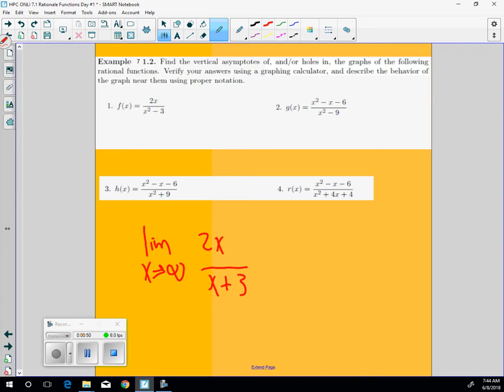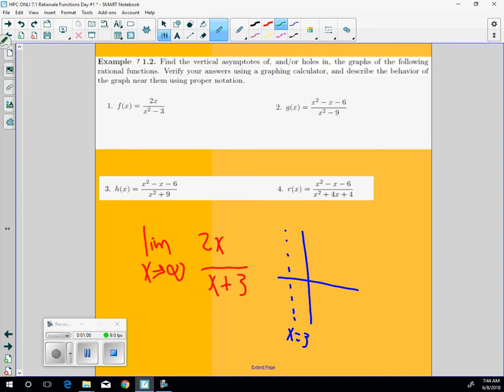So if we were to graph it, what it's going to do is it's going to have at negative 3, x equals negative 3, you're going to have a vertical asymptote. And so it's probably going to do something like this. And then from here, it's going to just come from negative infinity, then it's going to go up, up, up, and then it's going to flatten out.